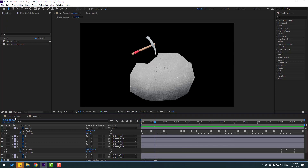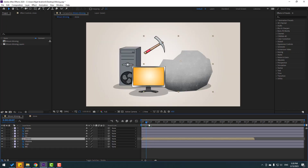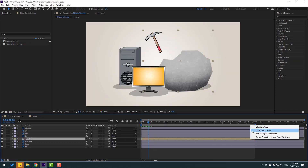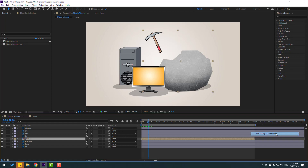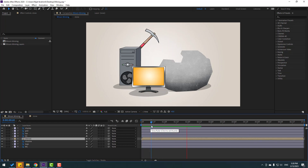Let's go back to the main composition. Set the work area to seven seconds and click Trim Comp to Work Area. Nice.